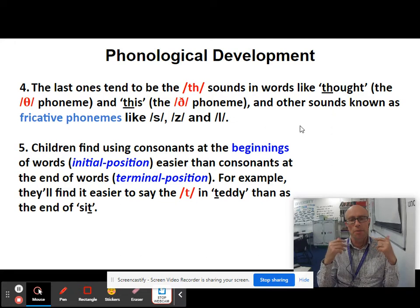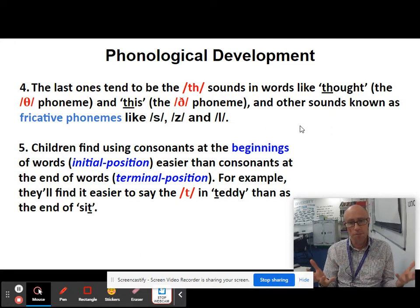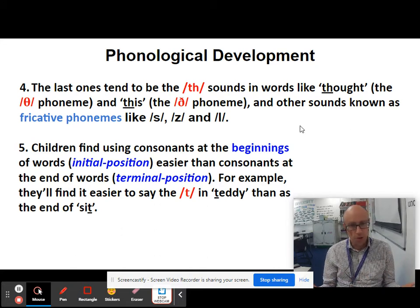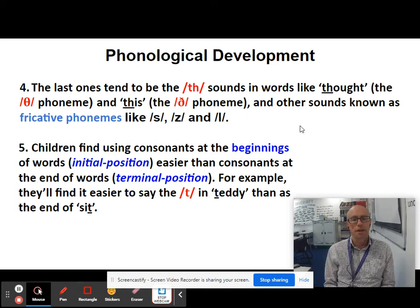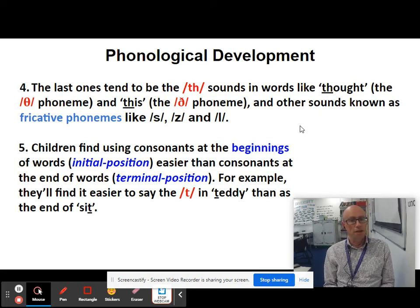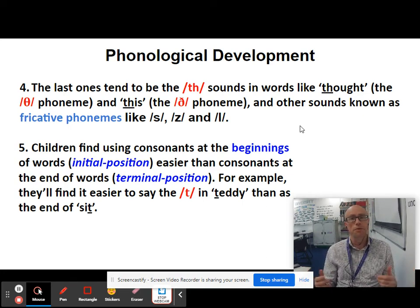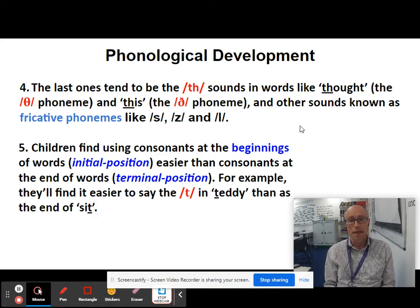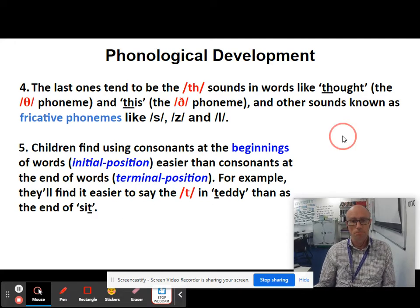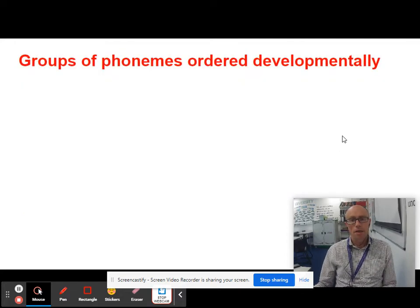Children find using consonants at the beginning of words — the initial position — easier than consonants at the ends of words, the terminal position. So they'll find it easier to say the T in 'teddy' than the T in 'sit'. Although that's not unlike adults, since many of us drop consonants at the ends of words in natural speech.